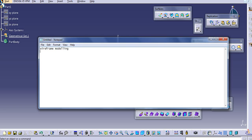What is wireframe modeling in CATIA? Wireframe modeling is nothing but creating the outer boundary of a surface — only the outer boundary. We are defining the boundary first and then adding the surface to that.